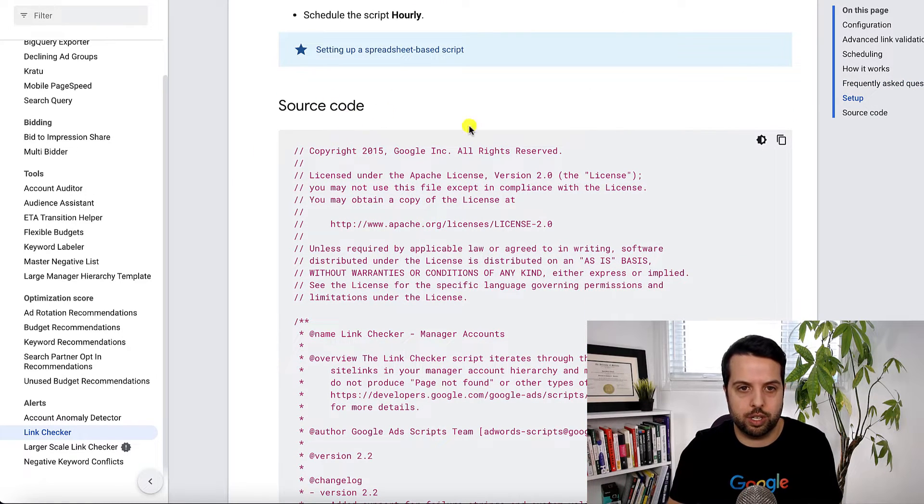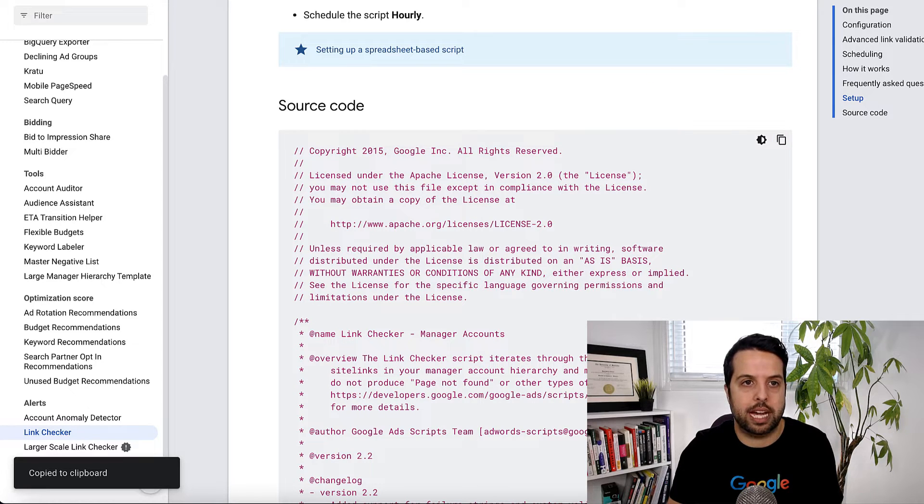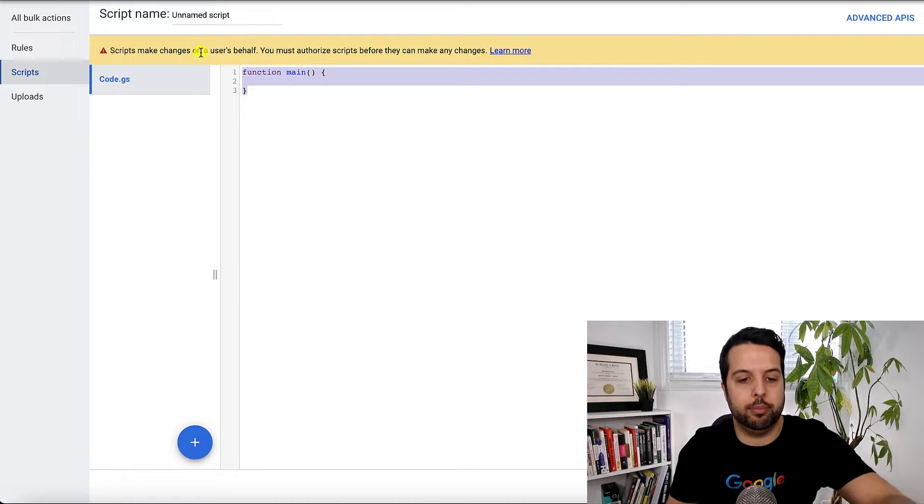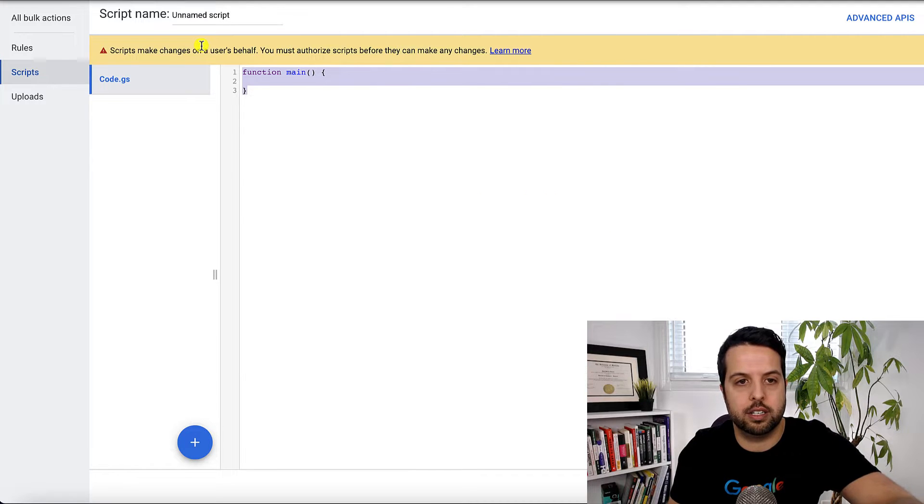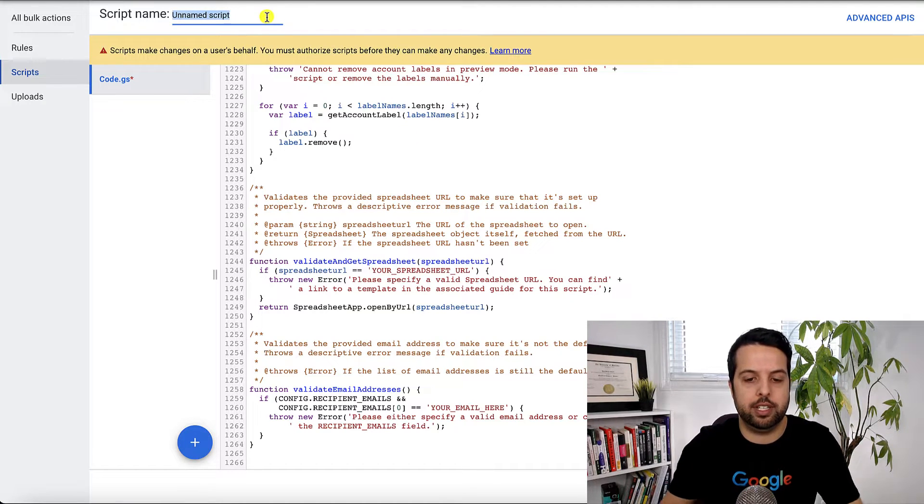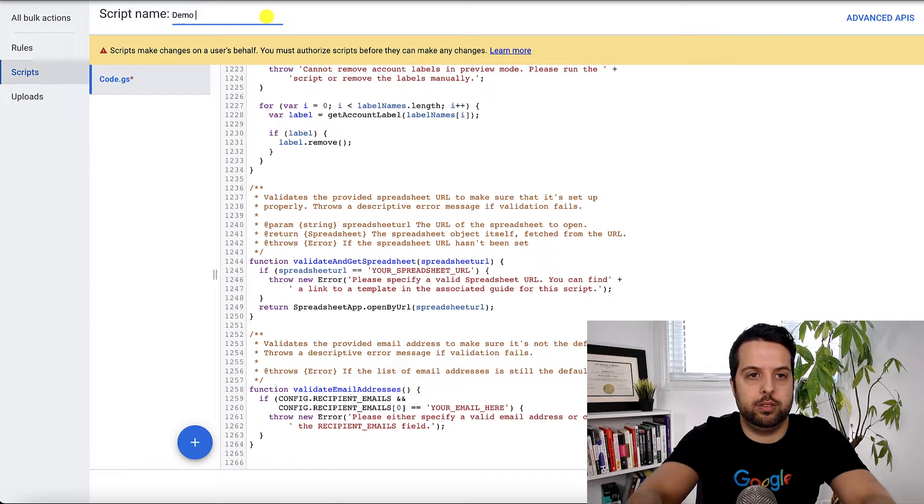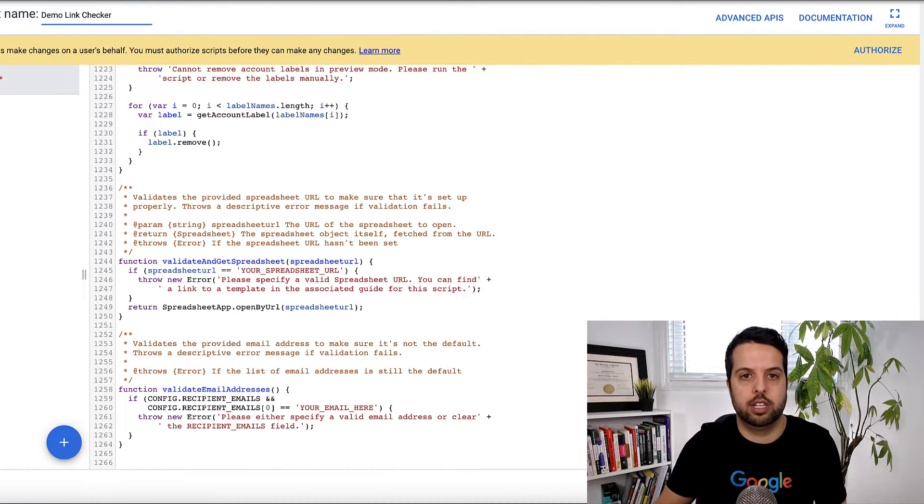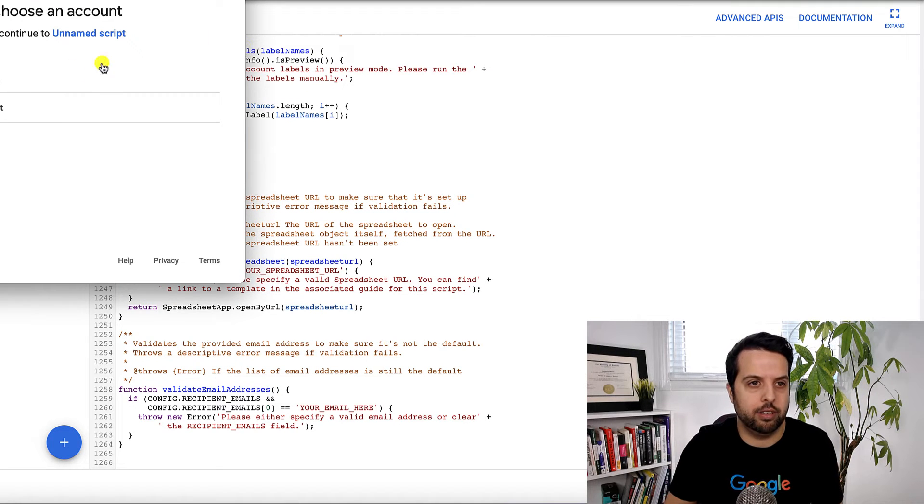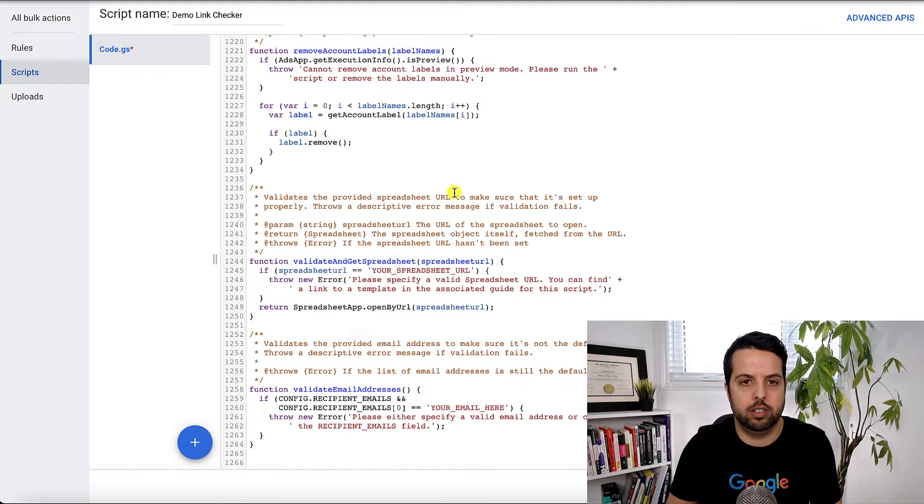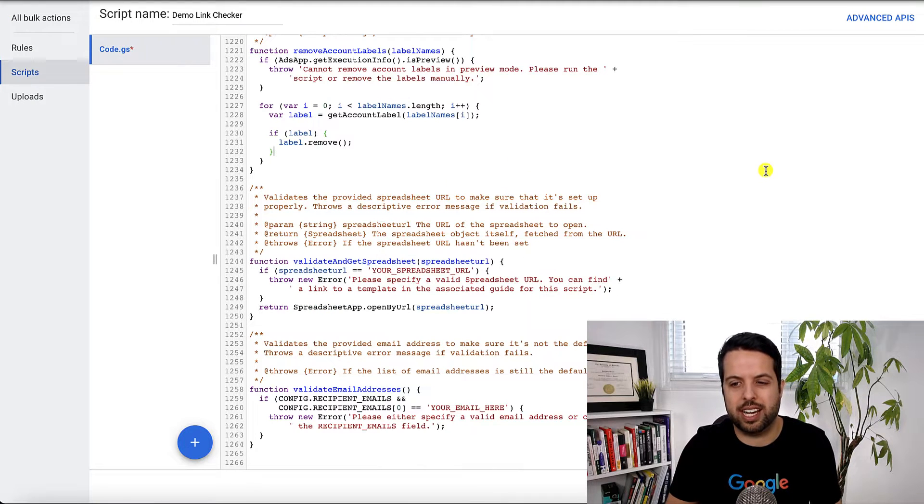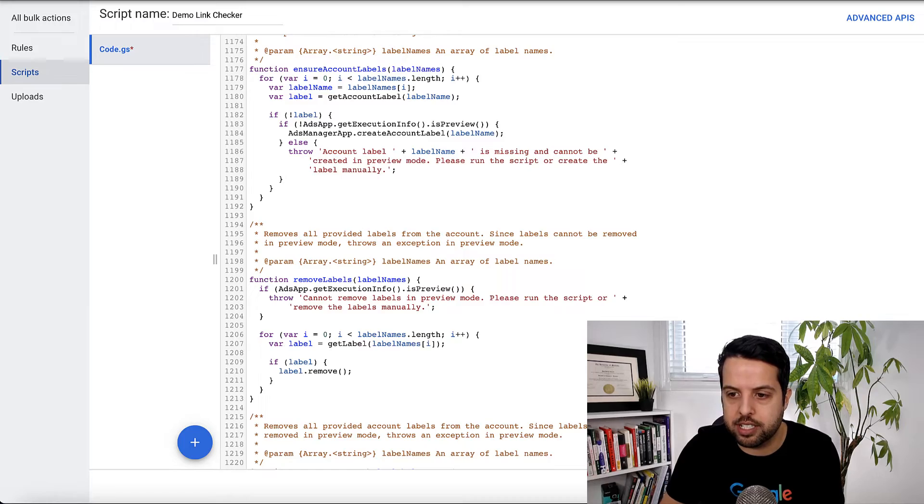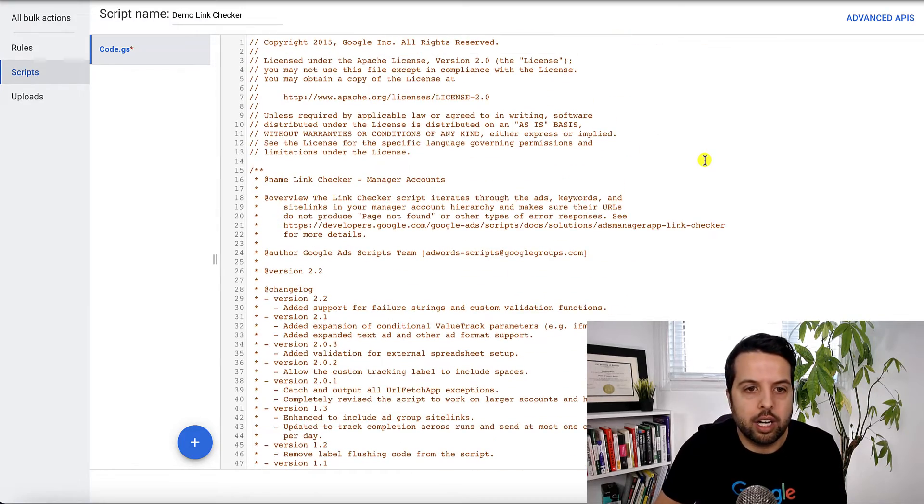So here's the source code. What you want to do is copy this and then go back into your Google Ads and then you're going to paste this here. Okay first off I'm going to name this demo link checker and then they want you to authorize it. I think you got to do this a couple times but let me just do this quickly. Okay so I've done that, I think it's going to ask me to do it again after I save this but I'll just do that.